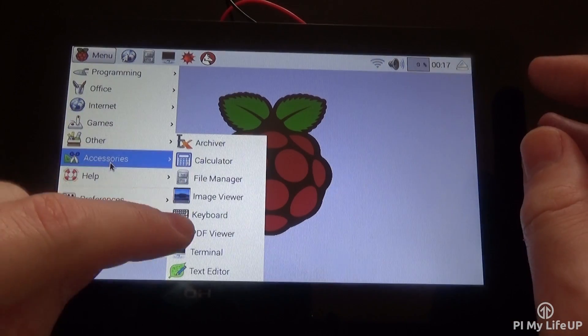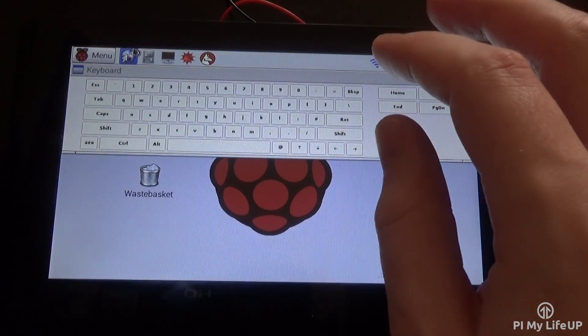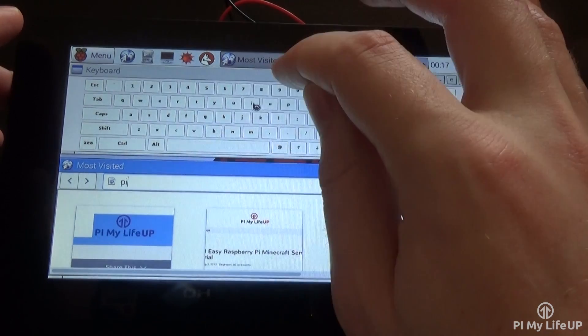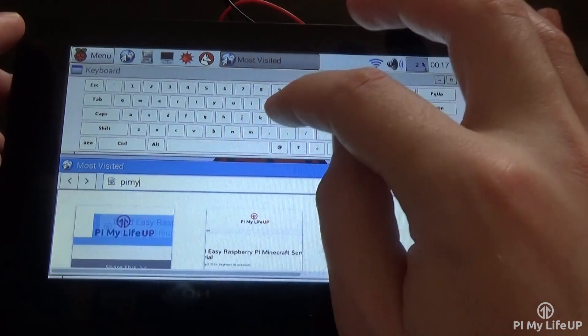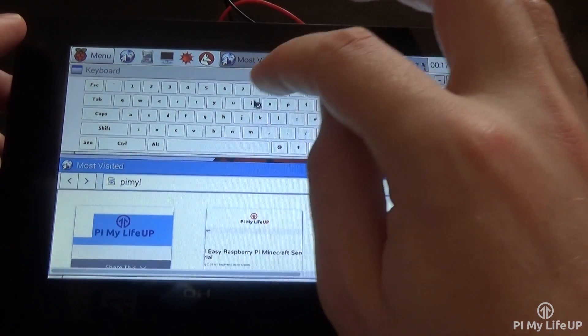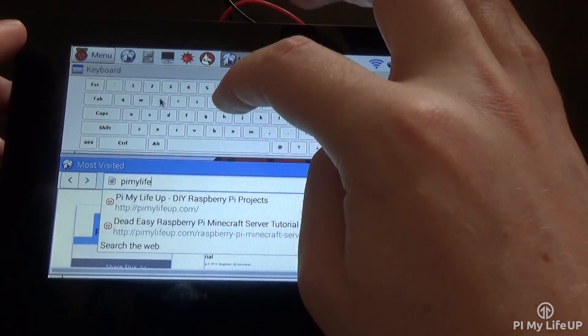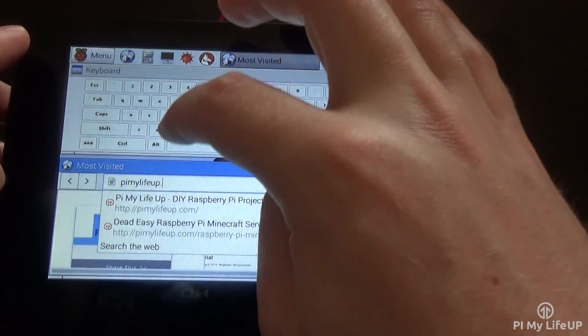Throughout this video, I will take you through everything you will need to know about this touchscreen. We will touch on what exactly it is, how to put it together, the look and feel, and finally, how much you can expect to pay for the device.